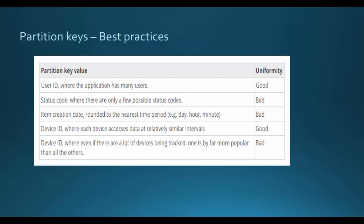If you have an attribute which will have multiple values, then it's a best practice to define this as a partition key. They've given an example of a user ID where an application will have multiple users. Because you have many users defined for the application system, you will have multiple user IDs and hence it's a good practice to define this as the partition key.